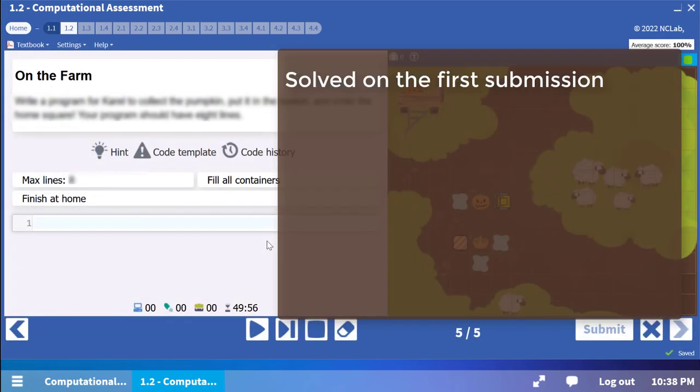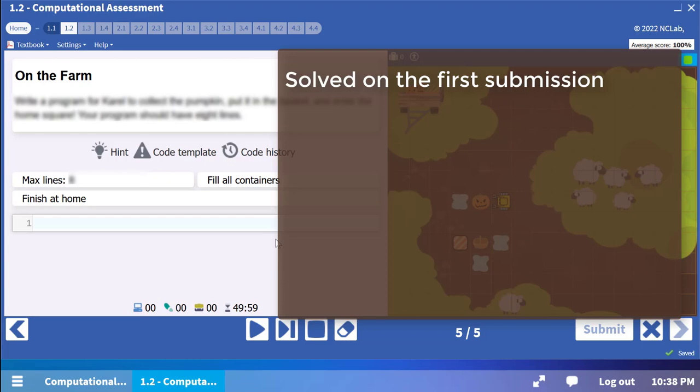Graded tasks are similar to the exercises, except that you will be graded on your work. If you write and test your procedure carefully and pass it the first time you submit it, you will earn the maximum number of points for that task.